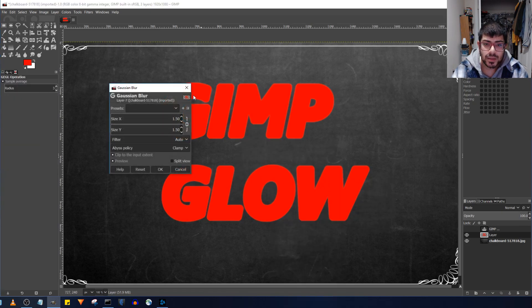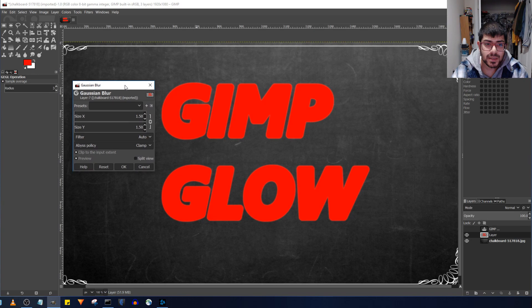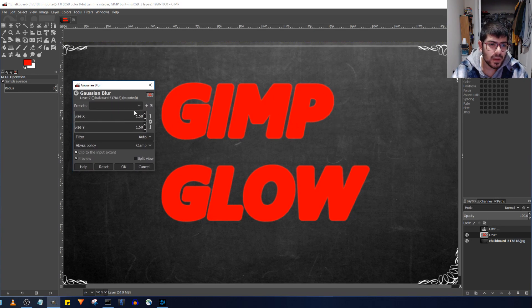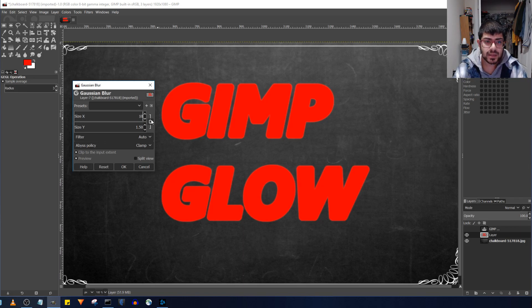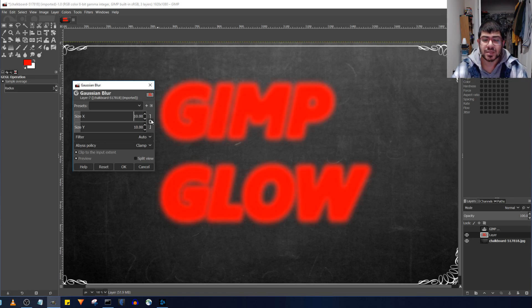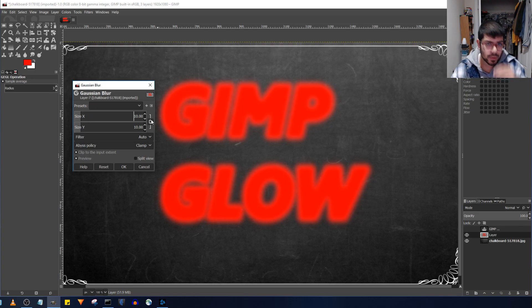You can already see what 1.5 pixels look like and that's not enough for us. We want to do something like 10 pixels and it may change depending on the size of the image you're working with, the layer.